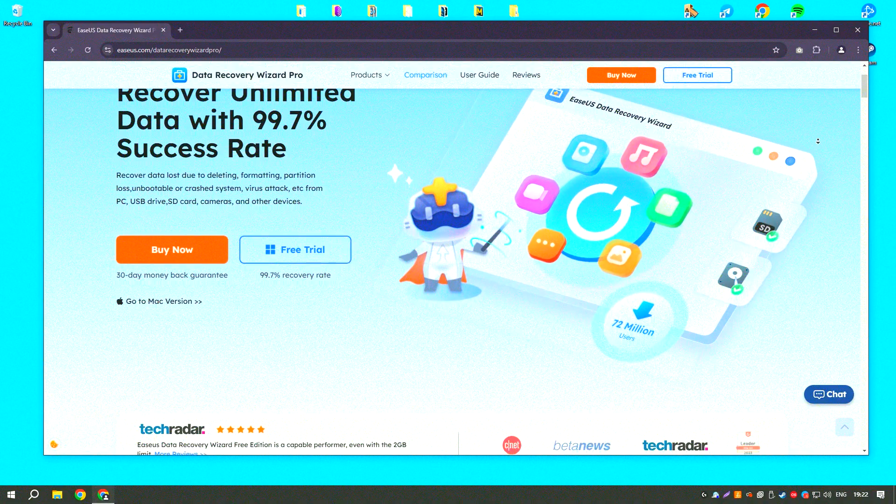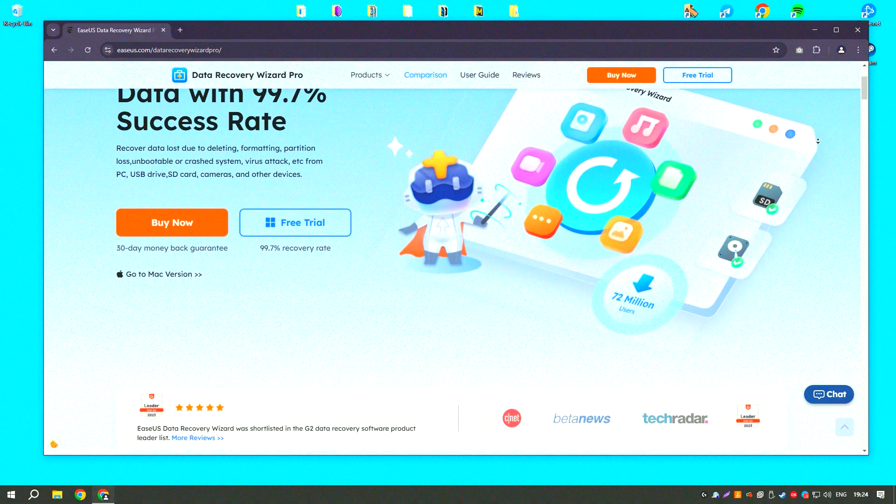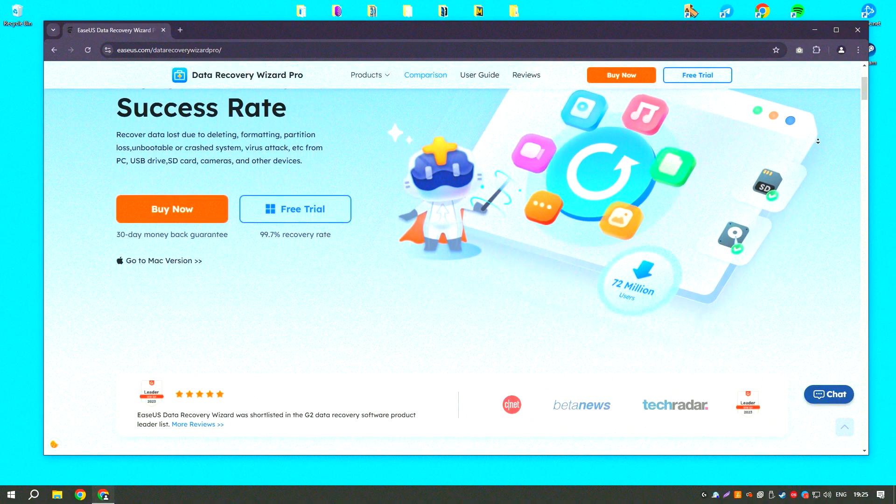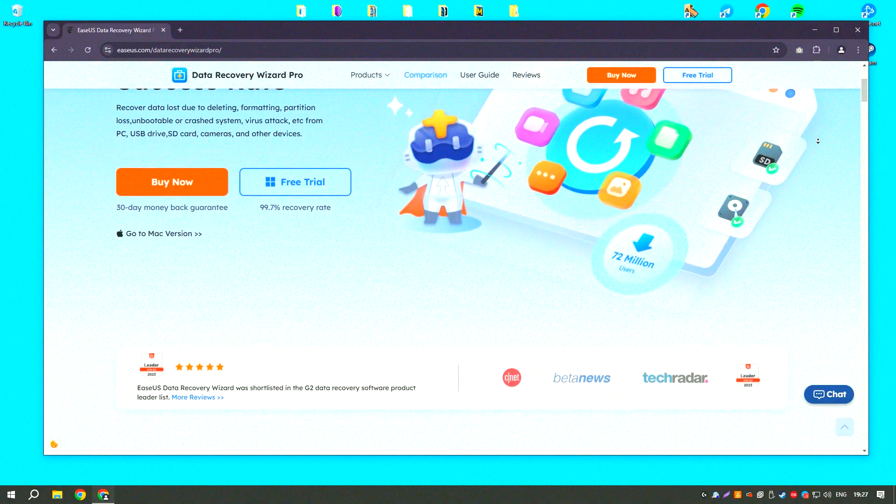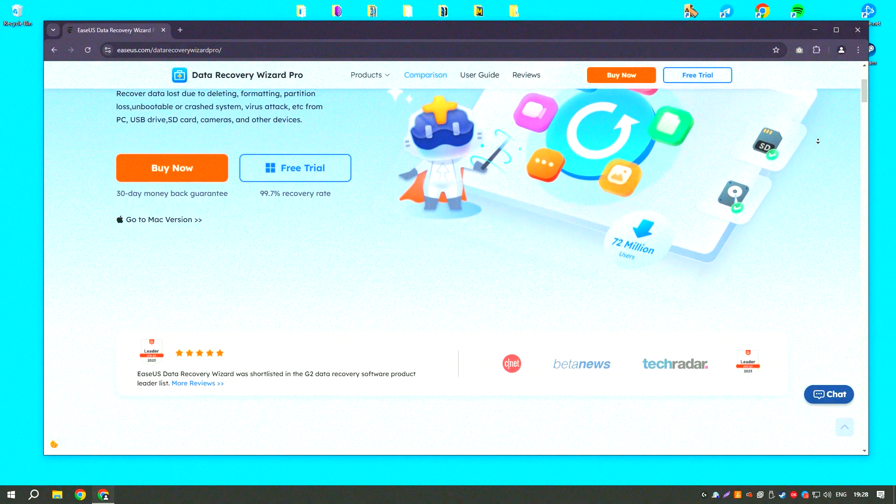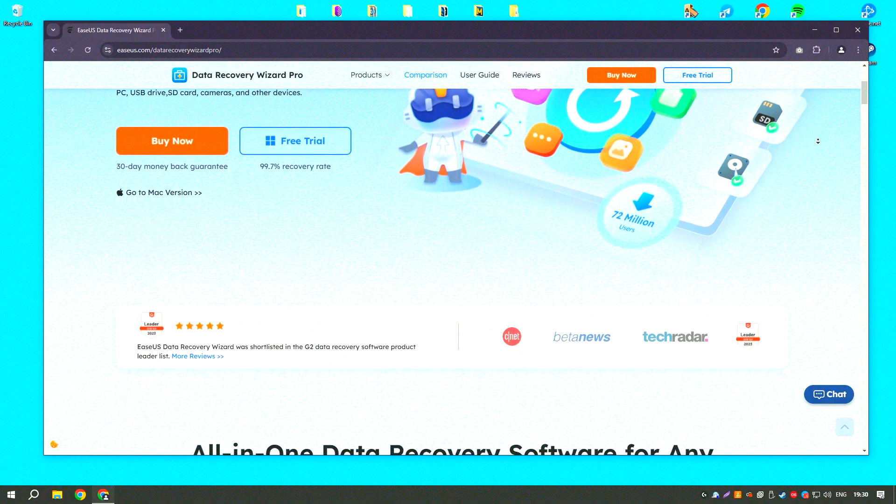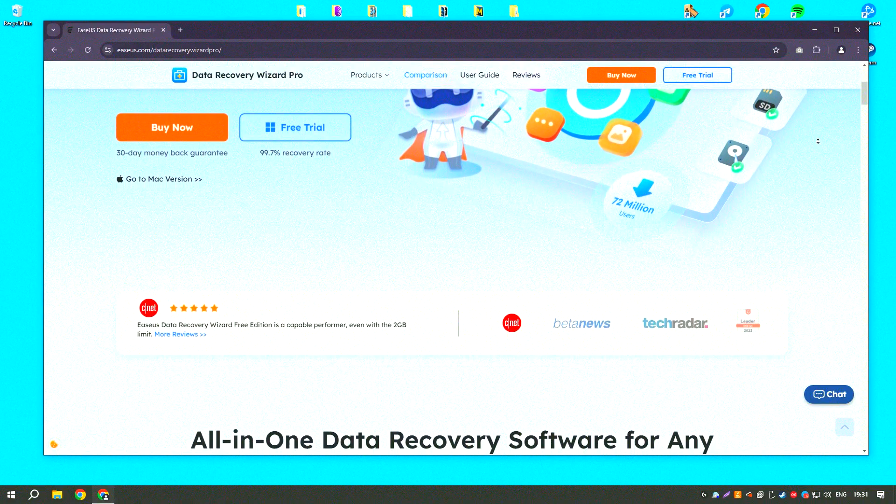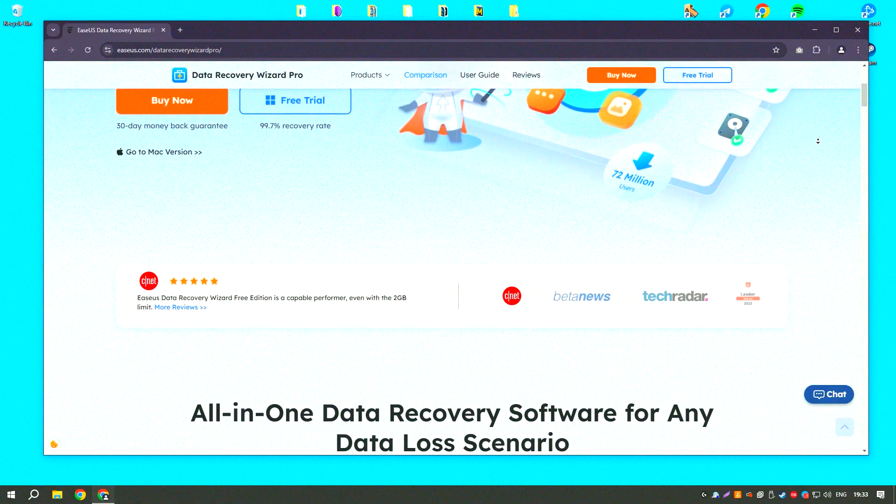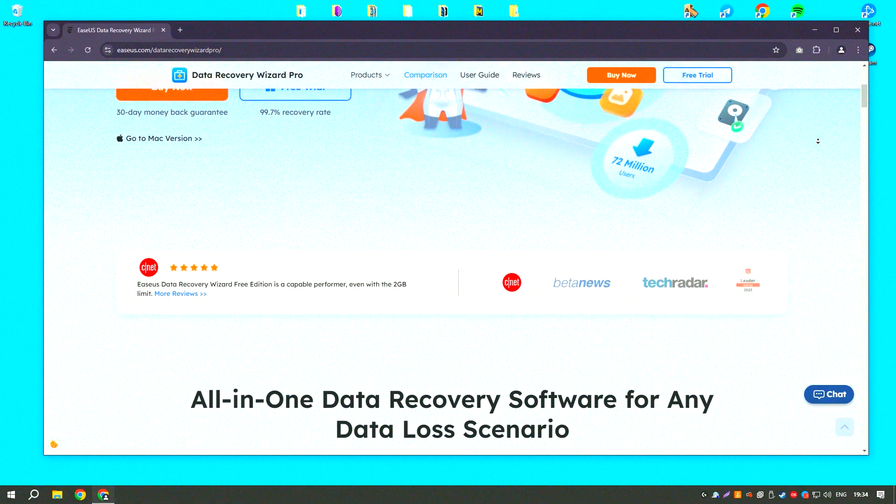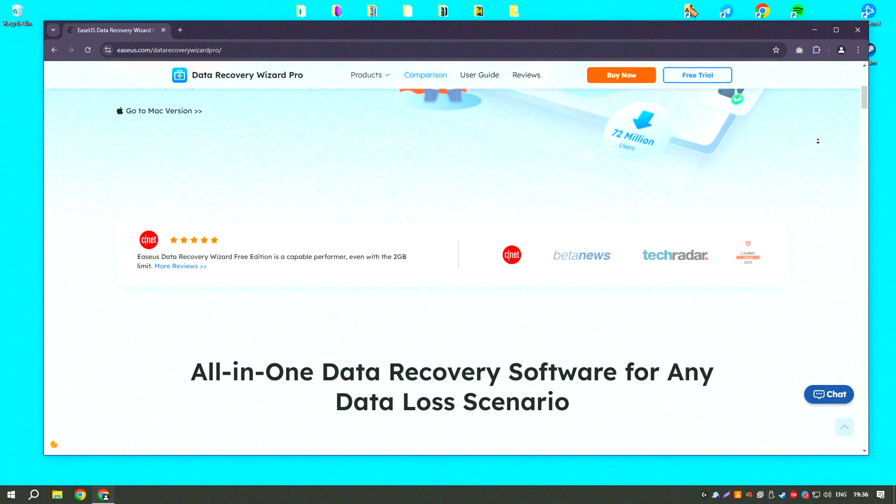EaseUS Data Recovery Wizard18 is a powerful data recovery software designed to help users recover lost, deleted, or formatted data from various storage devices, including hard drives, SSDs, USB drives, and memory cards.